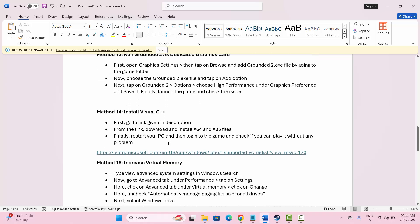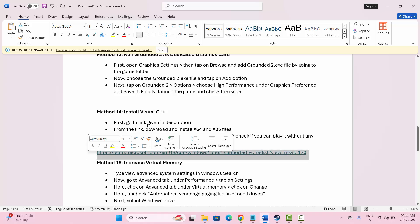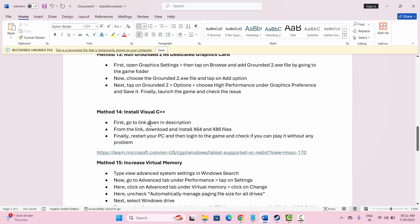If not, the next solution is to install Visual C++ redistributable files. I have provided the link in the description. Simply follow the link, download and install the Visual C++ files on your PC as required, then try to launch the game and check if this works.